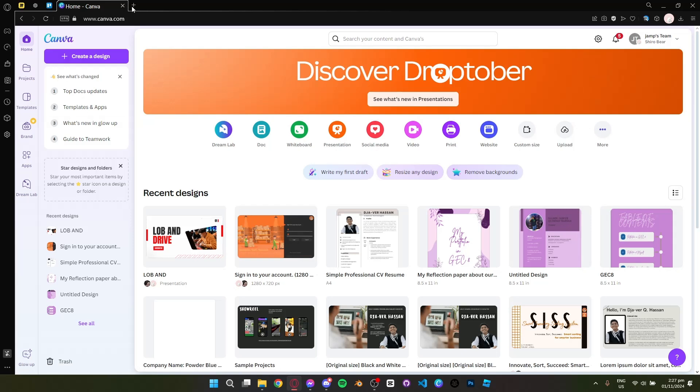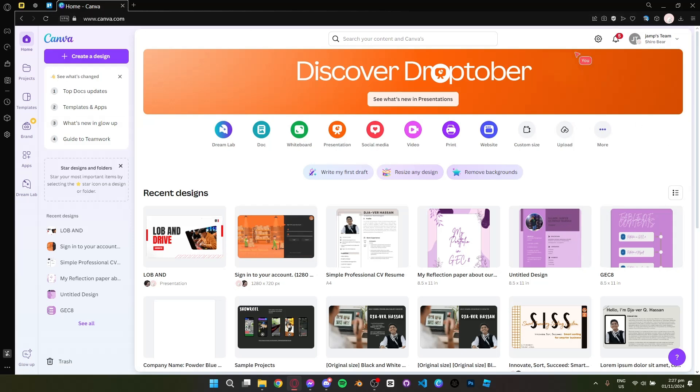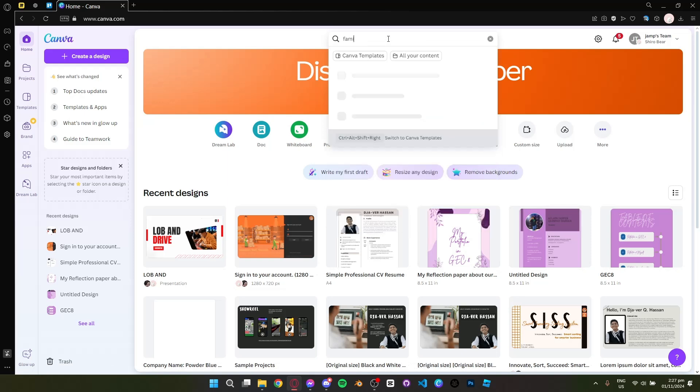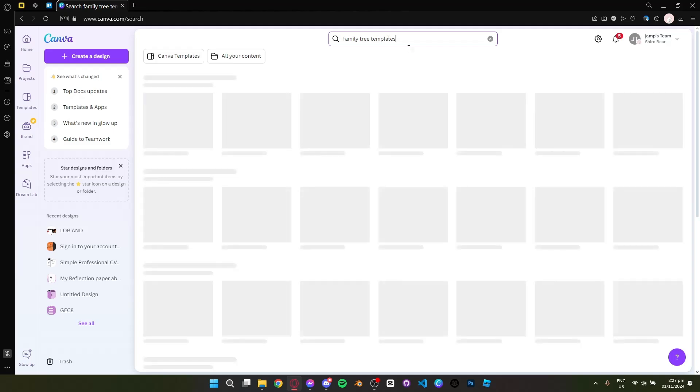First head to canva.com or simply download the Canva app and then log in to your account. Then go to the search bar at the top corner and search for family tree or family tree templates.